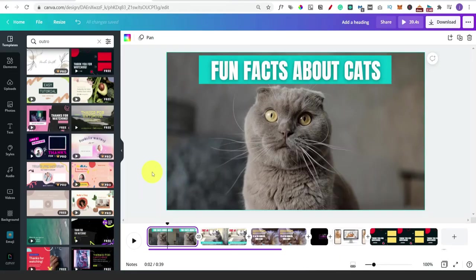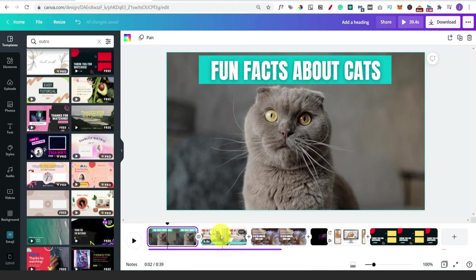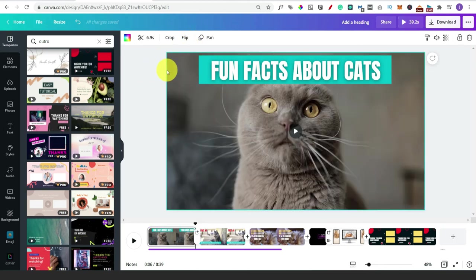Everything I've shown you so far follows the same concept - you've got to look at these as different scenes and frames in your video. It could be the subscribe call to action, the main introduction, or each of the facts. It's basically just lots of different scenes that you set with various videos, text effects, and animations. It's really simple once you get the hang of it. For those of you that just want to play music over your video with facts coming up on screen and no voiceover, then you're done - it's as simple as that.